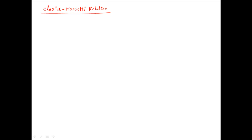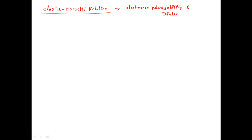Hello students. In this video we are going to see the Clausius-Mossotti relation. This Clausius-Mossotti relation will give the relation between the electronic polarizability and dielectric constant. We will now derive this expression between the polarizability and dielectric constant.